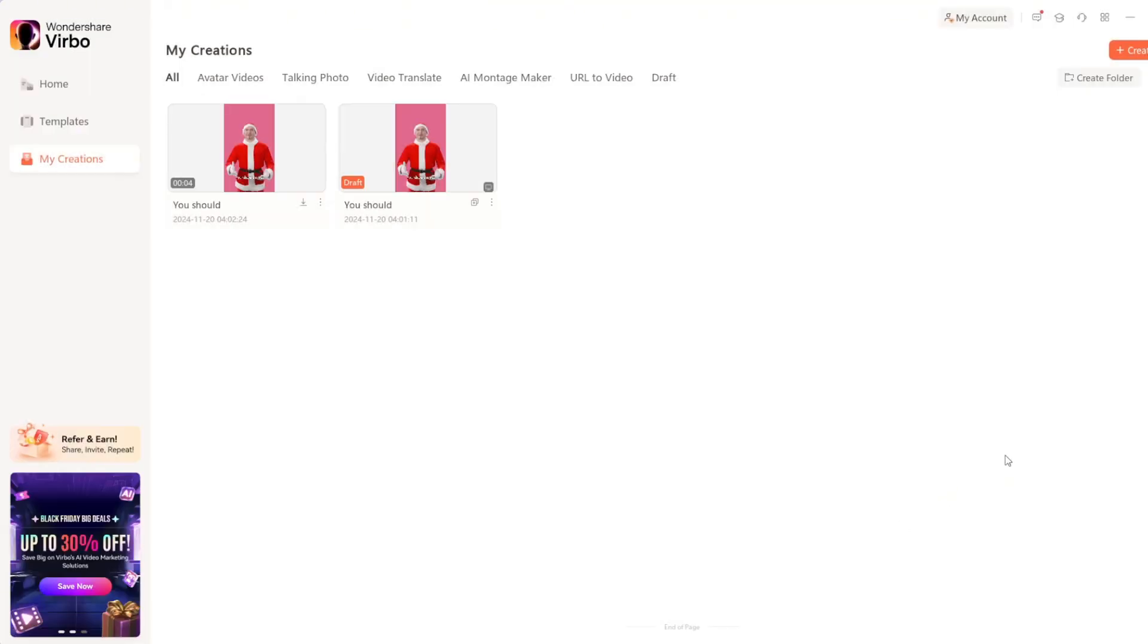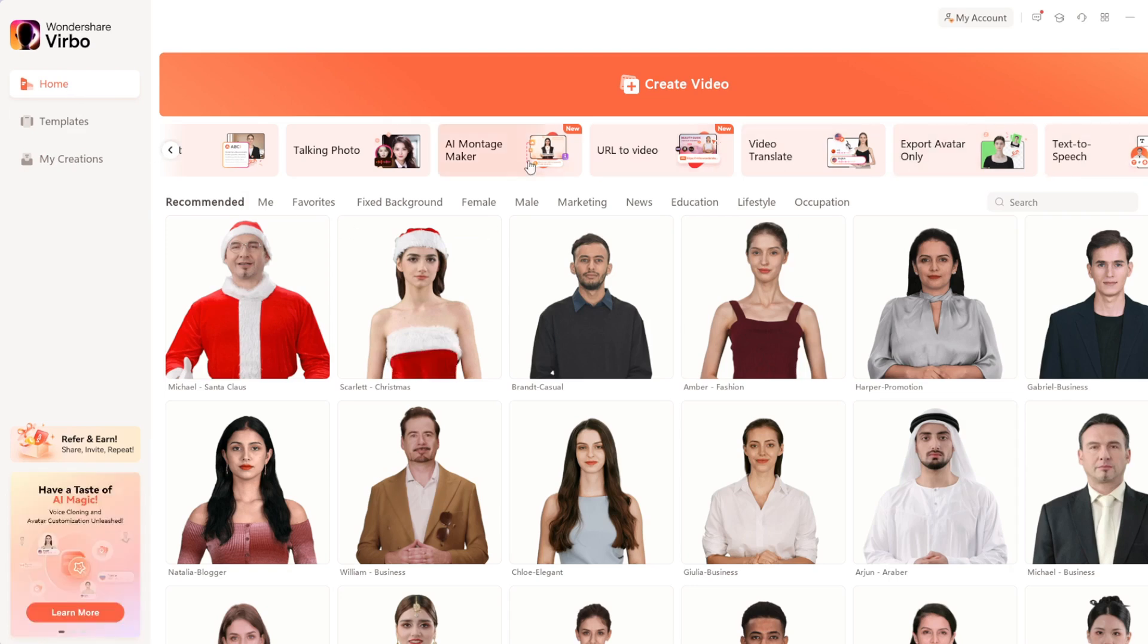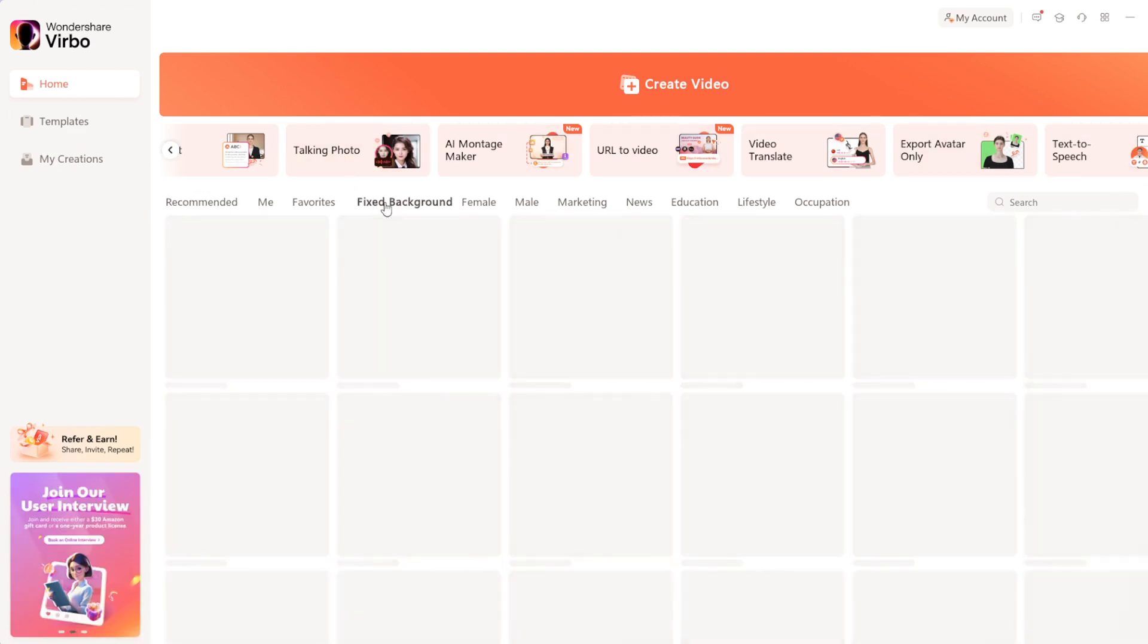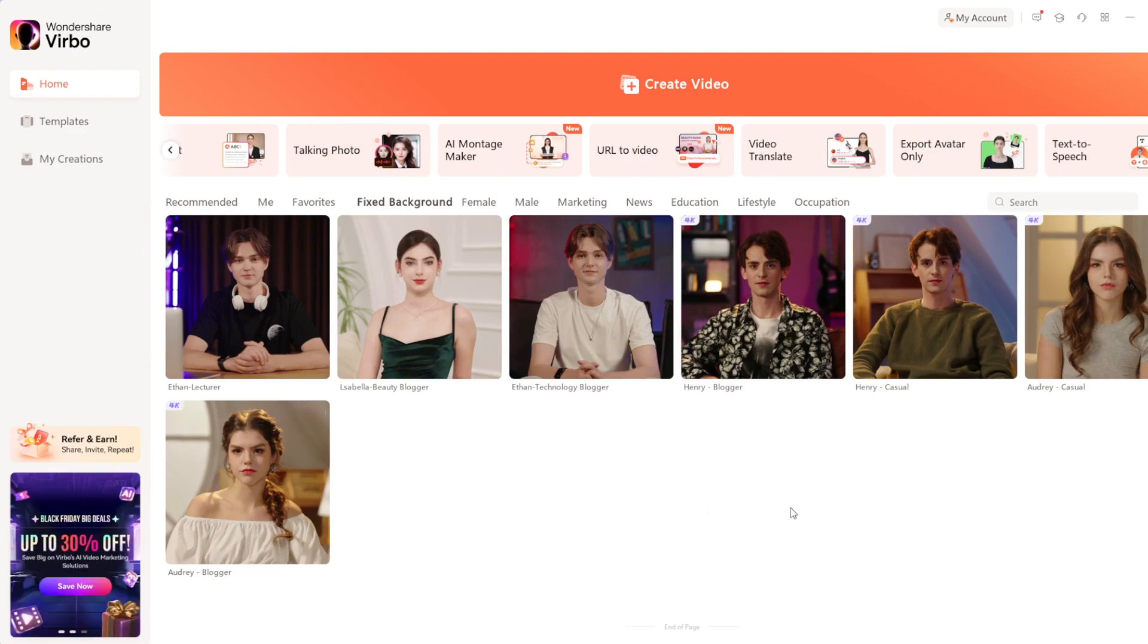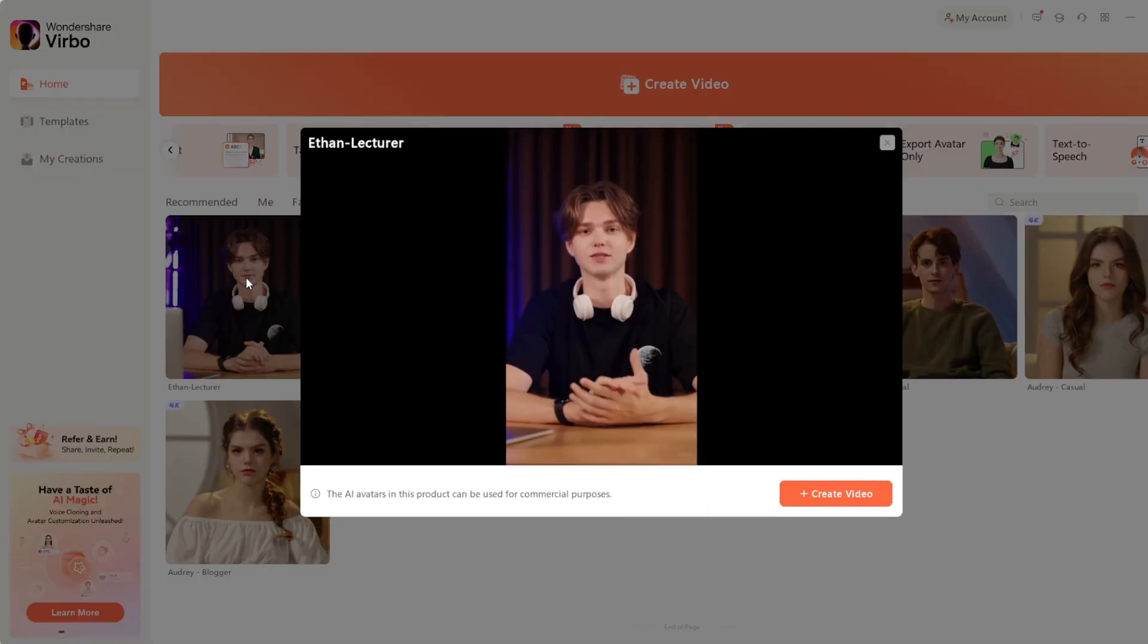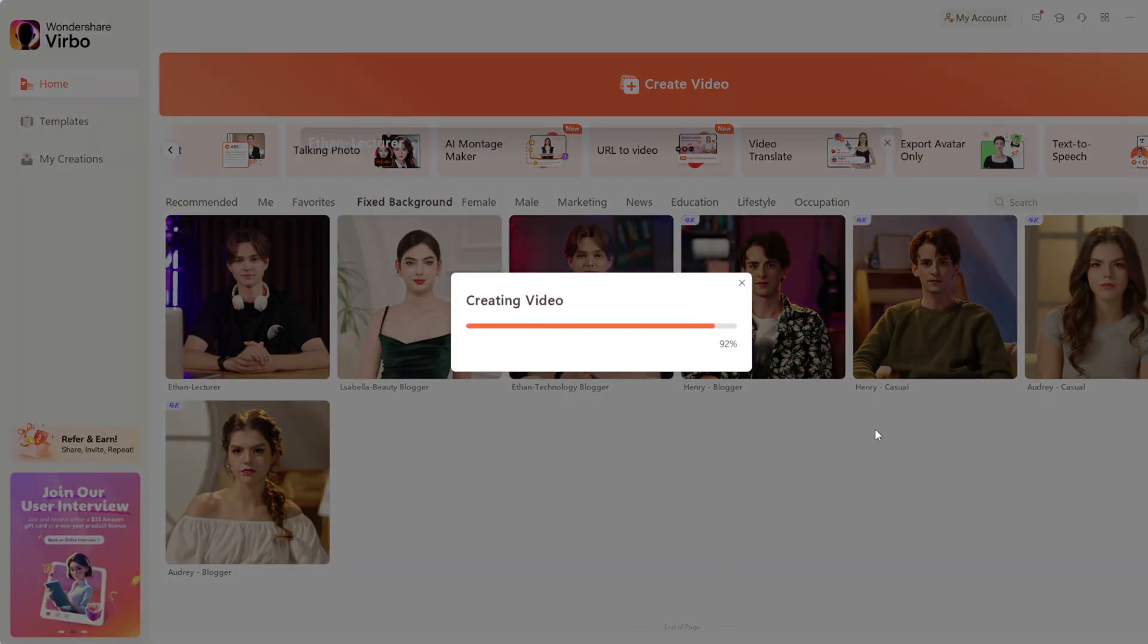Now, let's try a more professional style. Go back to the home screen. Then select Fixed Background. As you can see, these options are way more professional. Simply select one. I'll choose this one. Under Create Video, select the aspect ratio you want.